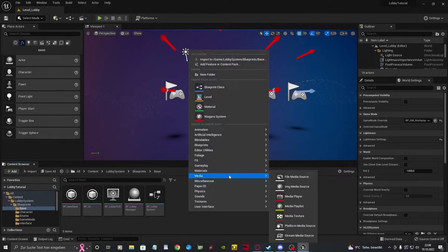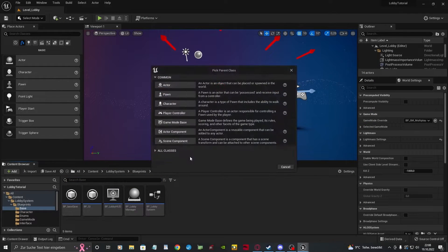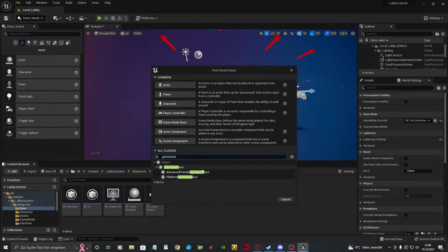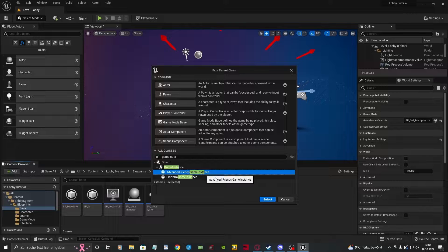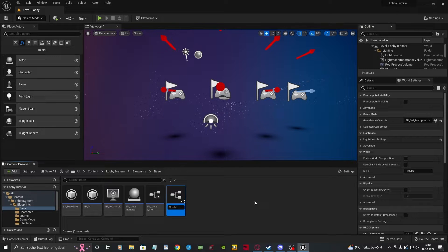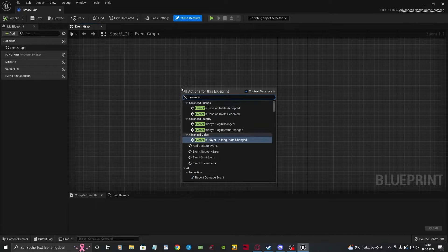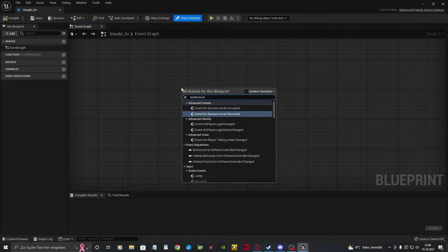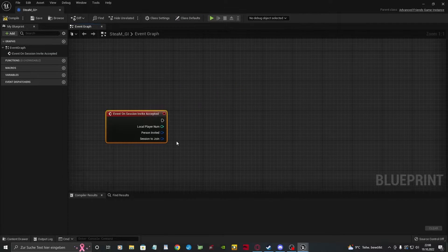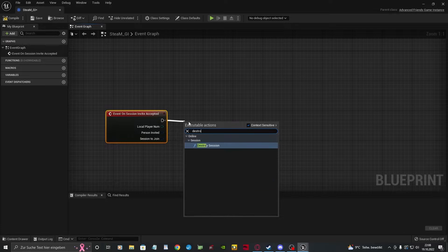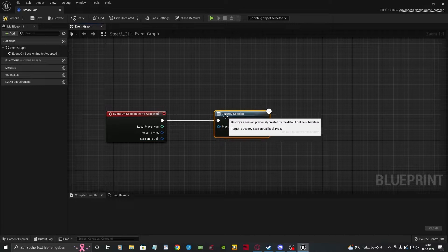To accept invite requests, we need to create a new Advanced Friends Game Instance for this template. In there, we call the Event on Session Invite Accepted. It's important to destroy the session we're in right now to join a new one.